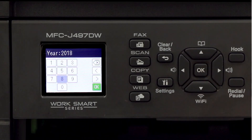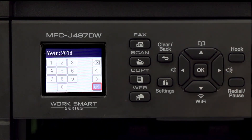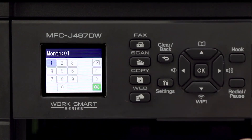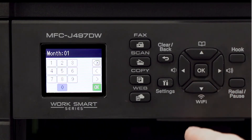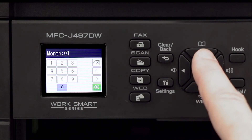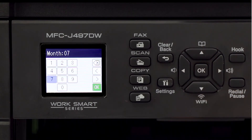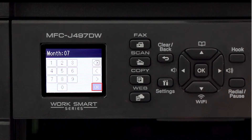Verify that the year is entered correctly and navigate the cursor over the green OK icon, then press OK. Next, use the arrow keys and the on-screen cursor to enter the month, pressing OK after each digit. Once the month is entered correctly, navigate the cursor over the green OK icon and press OK.